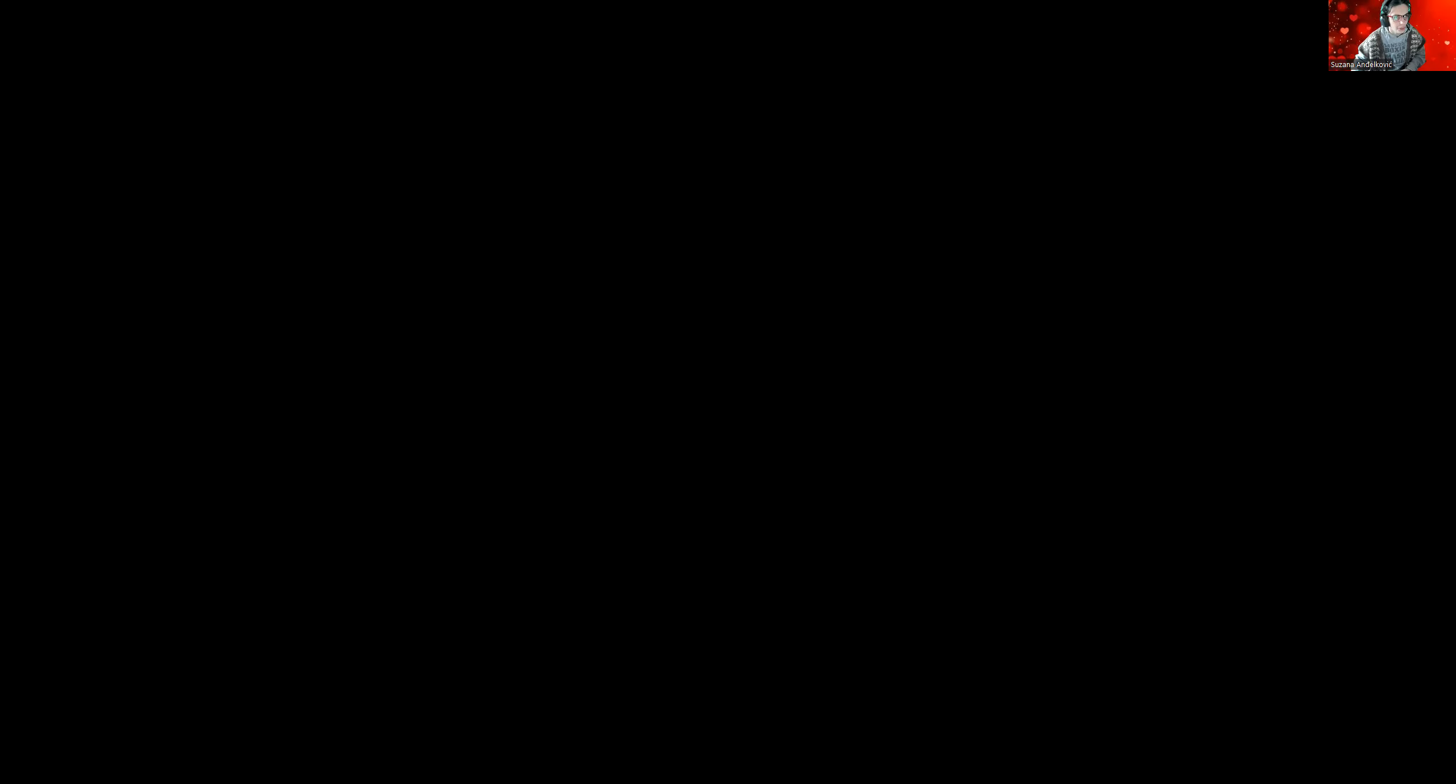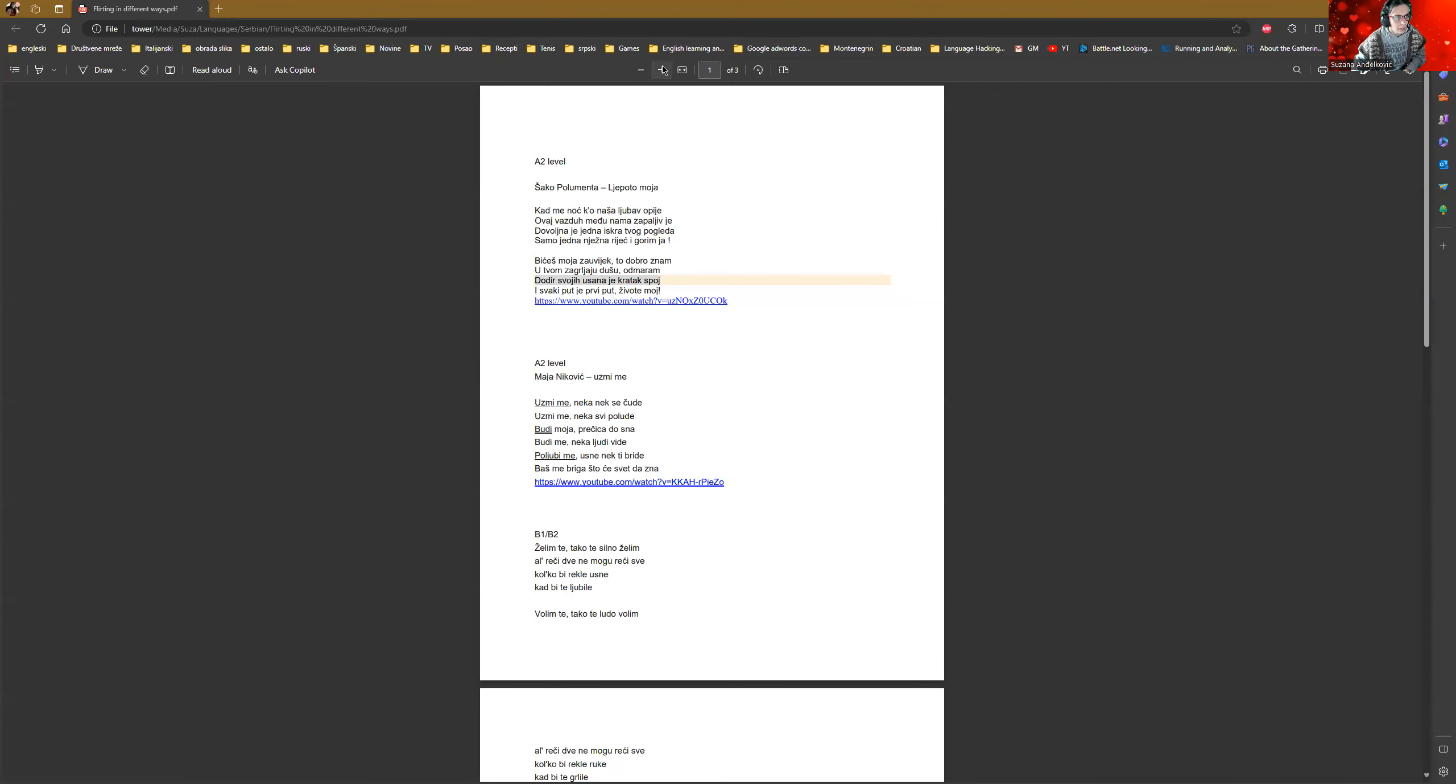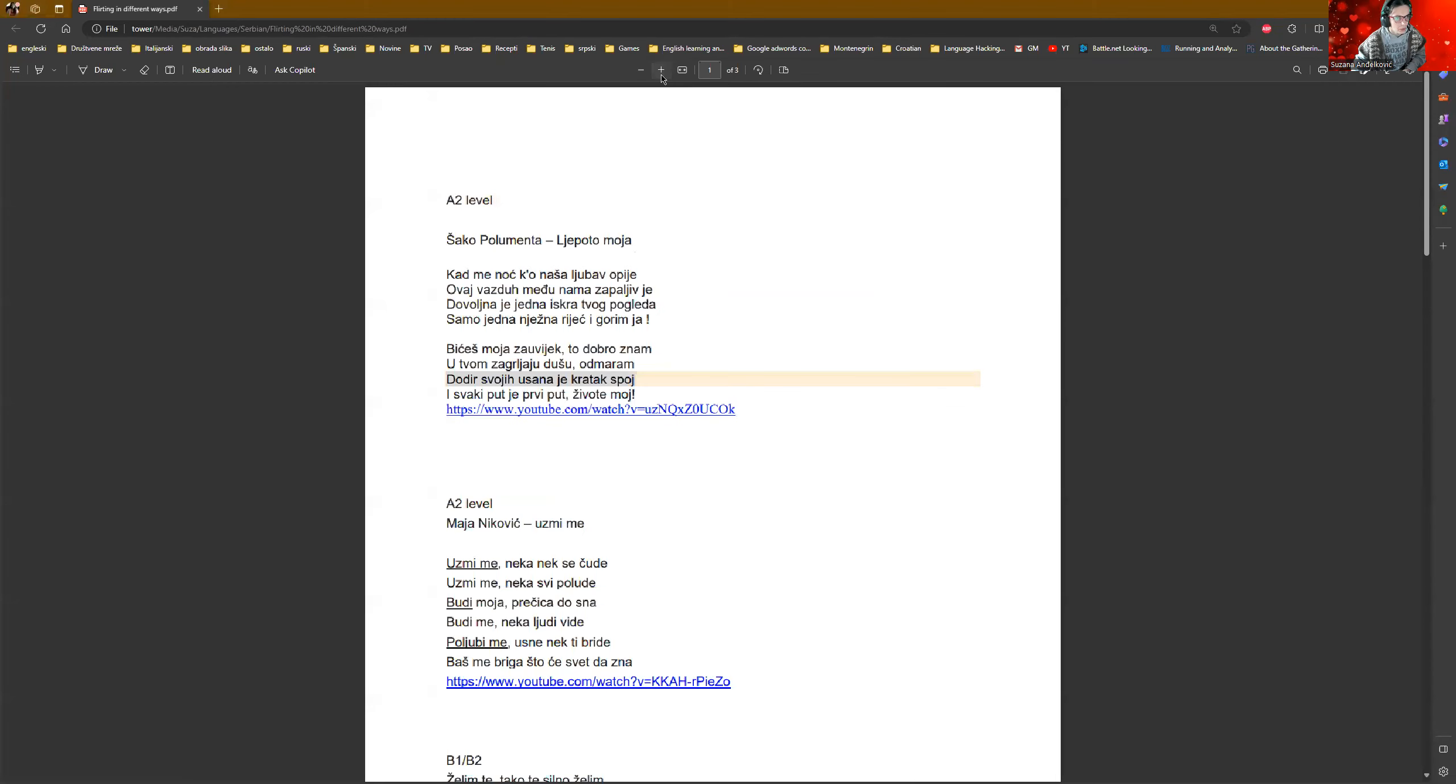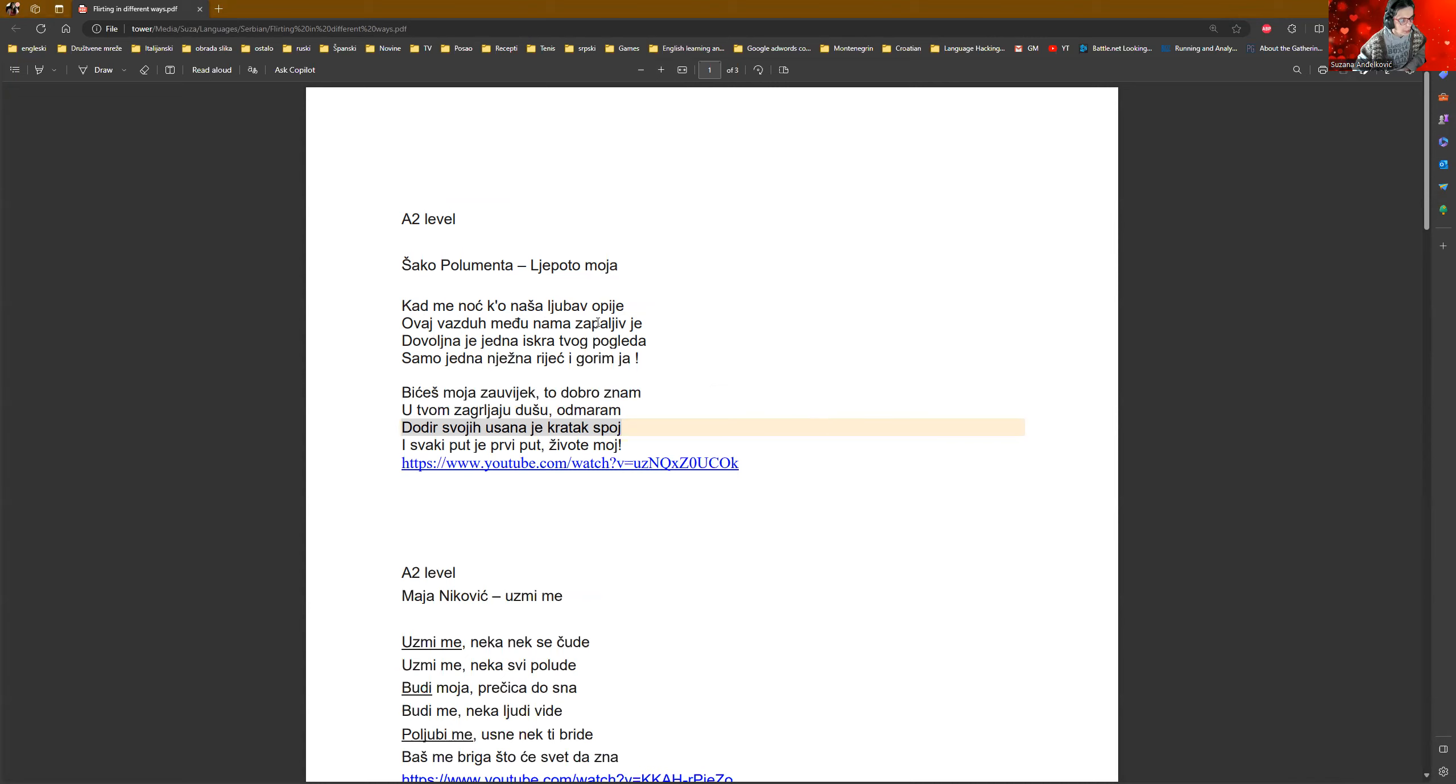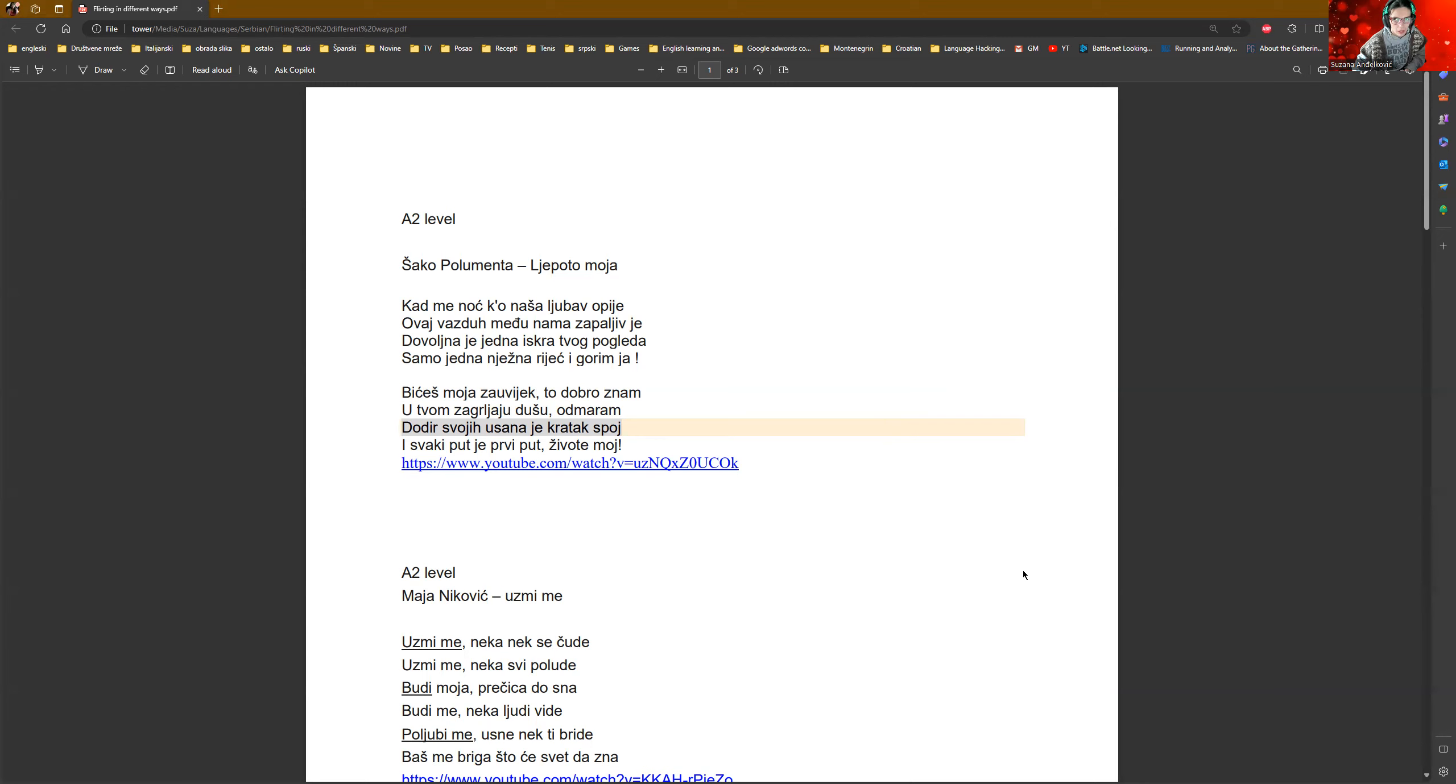Let's get started. I'm going to share my screen and start with this additional material that I prepared. Because I'm going to show you how it's possible to put it in different levels, let's start with something easier. For A2 level, he said: Kad me noć ko naša ljubav opije, ovaj vazduh među nama zapaljiv je. When the night like this makes me drunk just like our love, this air among us becomes like a fire.